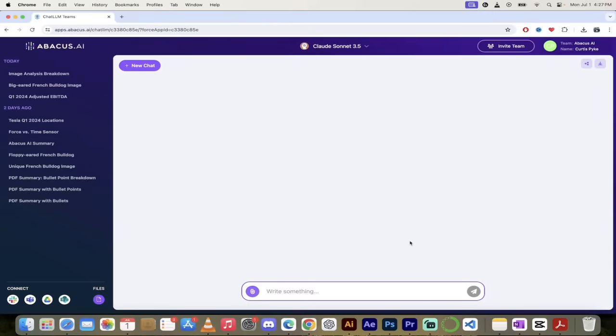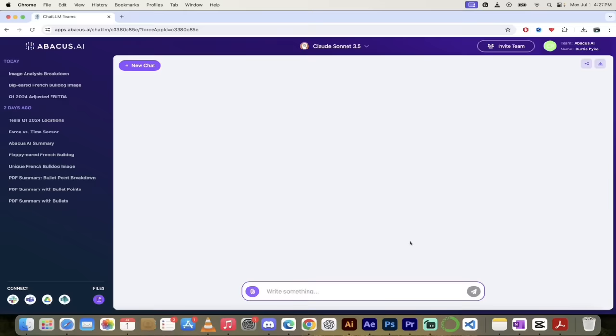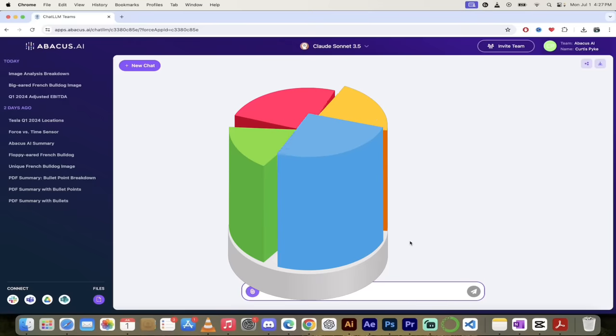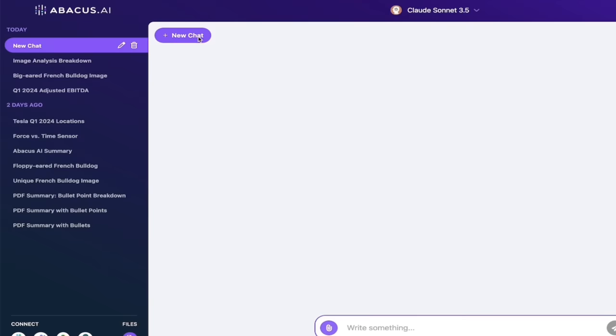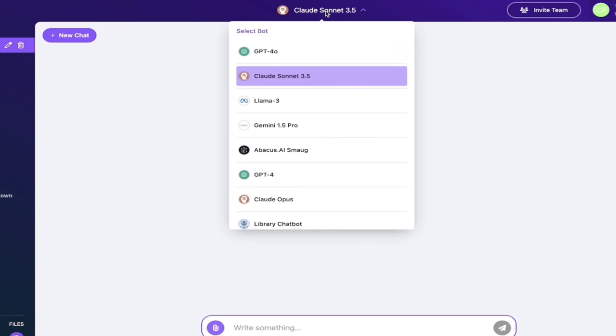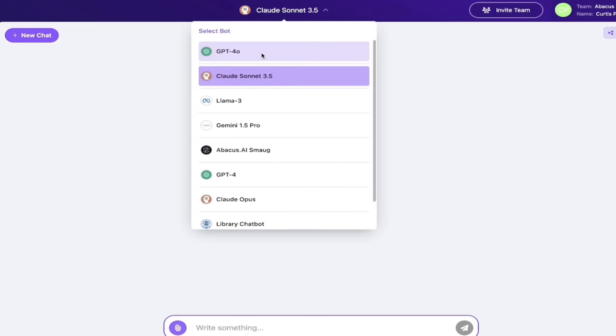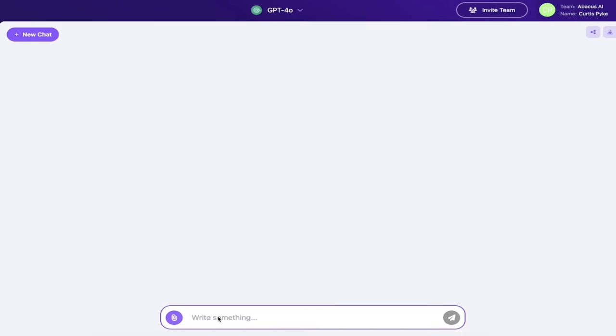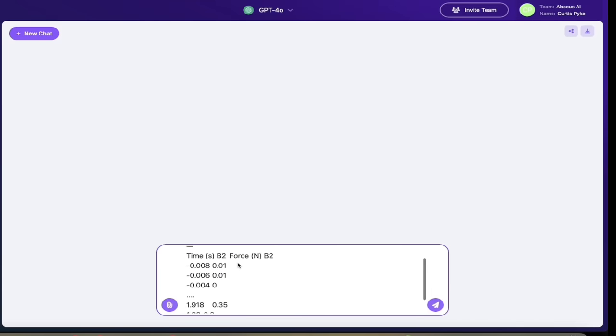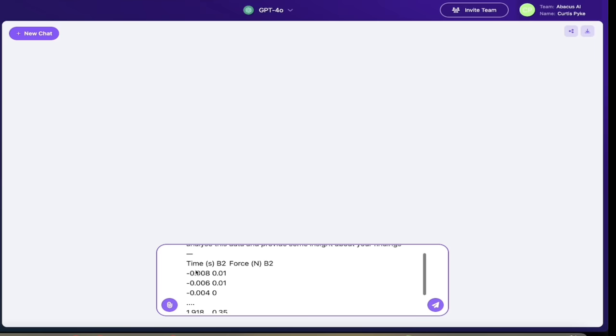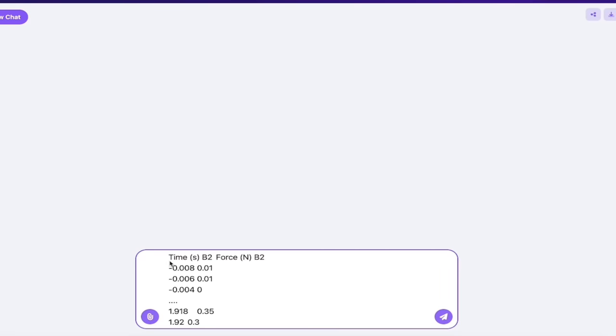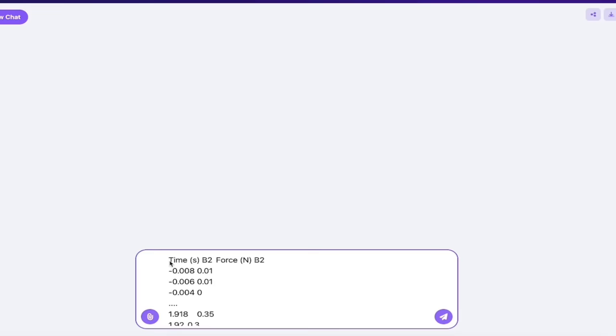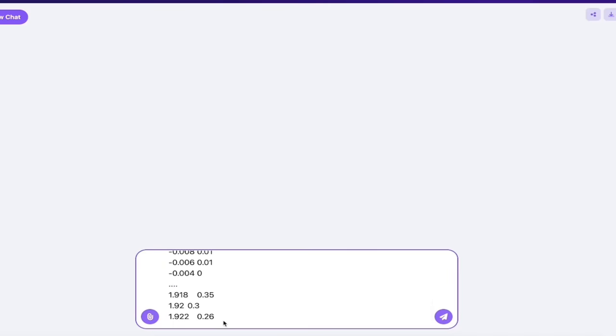The next thing I want to show you is some basic data analysis—how you can use Chat LLM Teams to do things like charting, graphing, plotting, data analysis, etc. It's very easy to do. Let's go up here to the top left, we're going to click on new chat as we usually do, and then let's select an LLM. For this one I want to use GPT-4 Omni because it's quite good at this type of thing. Now I'm going to copy and paste in the data and the instructions so I can save a little time here. You'll see here it says 'Analyze this data and provide some insight about your findings,' and then here's the data. It's very poorly structured, it's not very clear even what this is about, and I'm doing that deliberately because if it can make sense of this type of data, it can make sense of really any type of data.